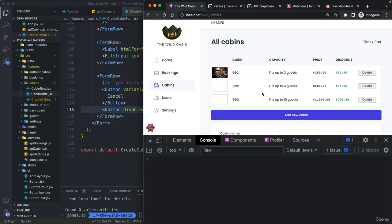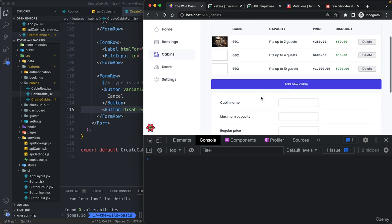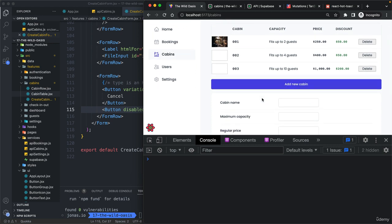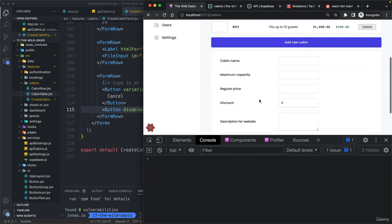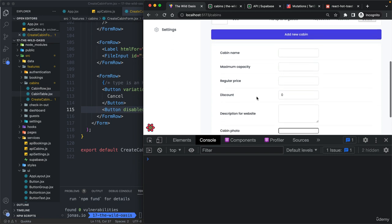Great. So this is now actually adding a real cabin to a real database on our server using an API and all using the power of two libraries, really. So of react hook form, but even more importantly, of course, react query.